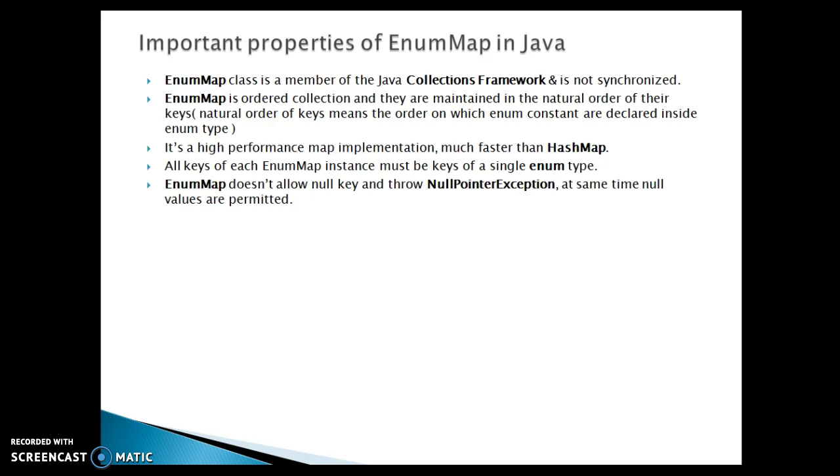EnumMap is an ordered collection and they are maintained in the natural order of their keys. Natural order of keys means the order in which enum constants are declared inside the enum type. Pretty straightforward.